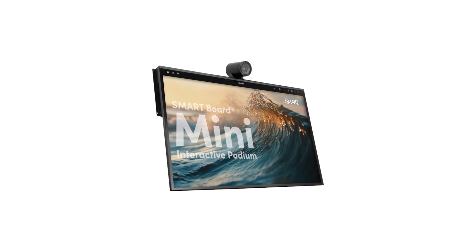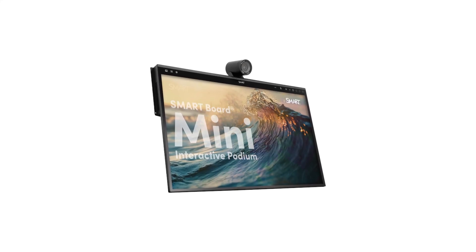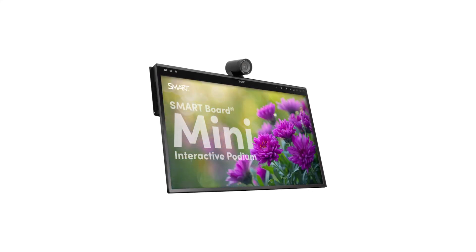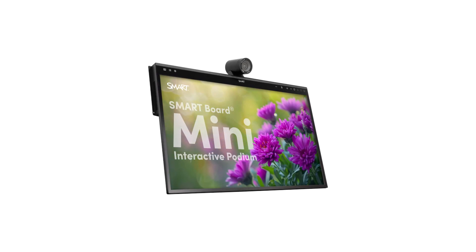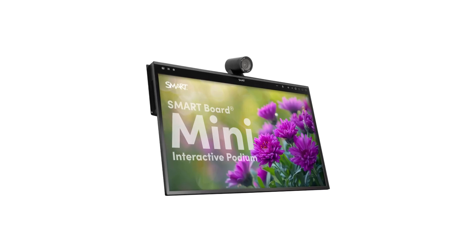This video will give you an overview of the SmartBoard Mini 727 Interactive Podium and show you how to set it up out of the box.